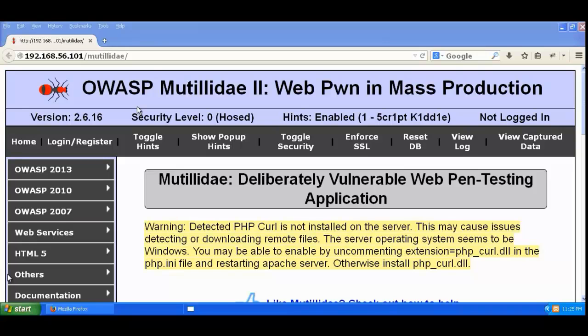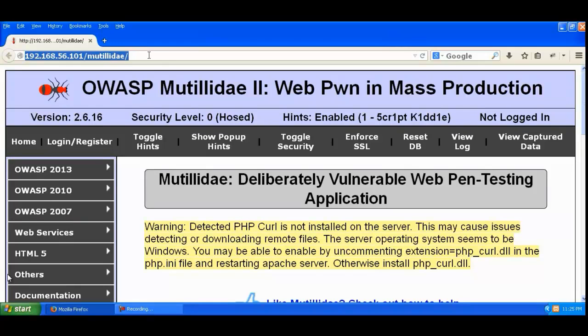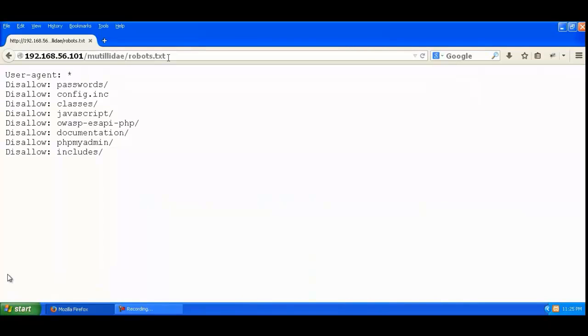Now let's see the demo of missing function level access control. We have Mutillidae over here, and if you visit the robots.txt file, you can see it contains a list of pages which are disallowed for search engines to index.